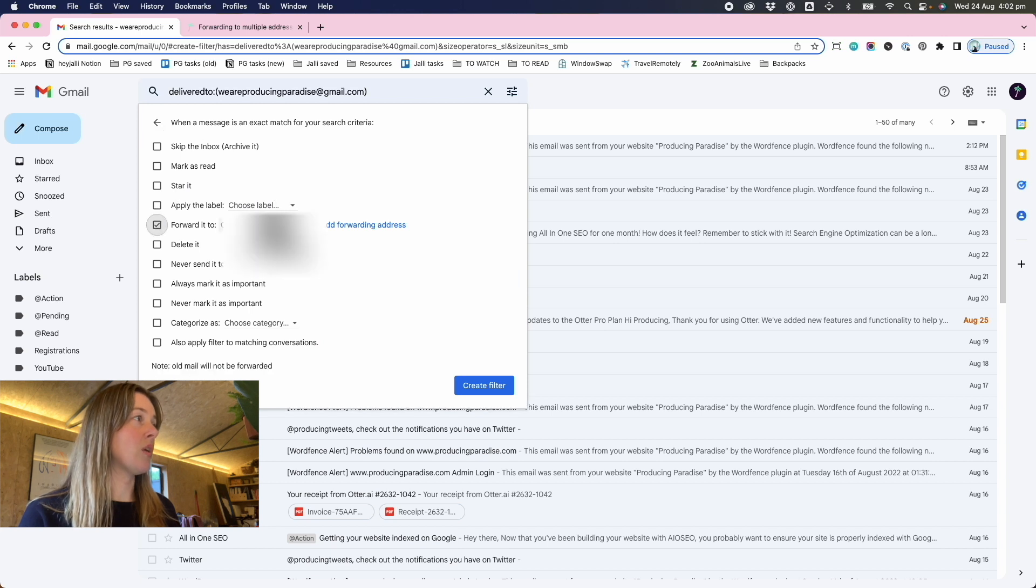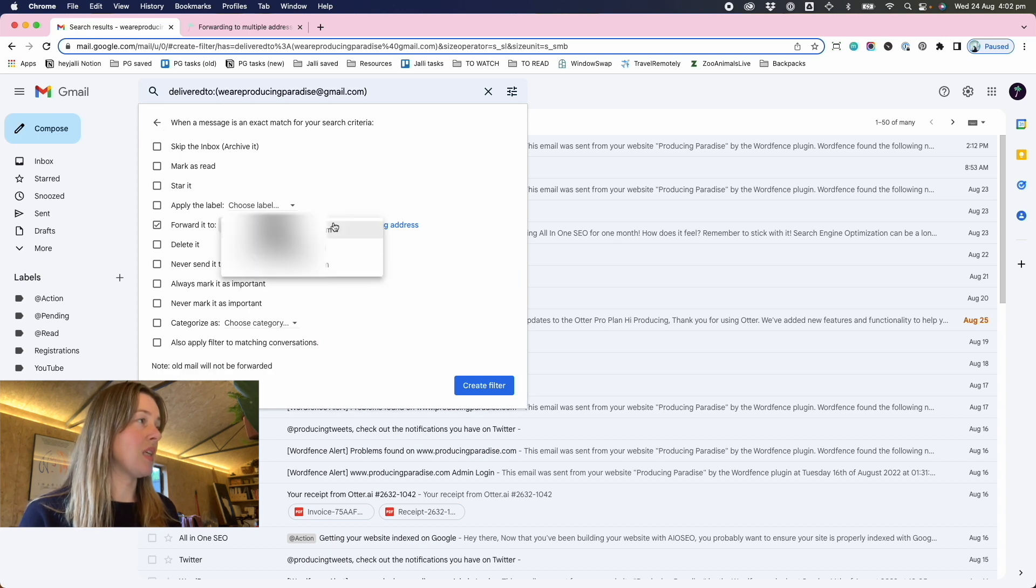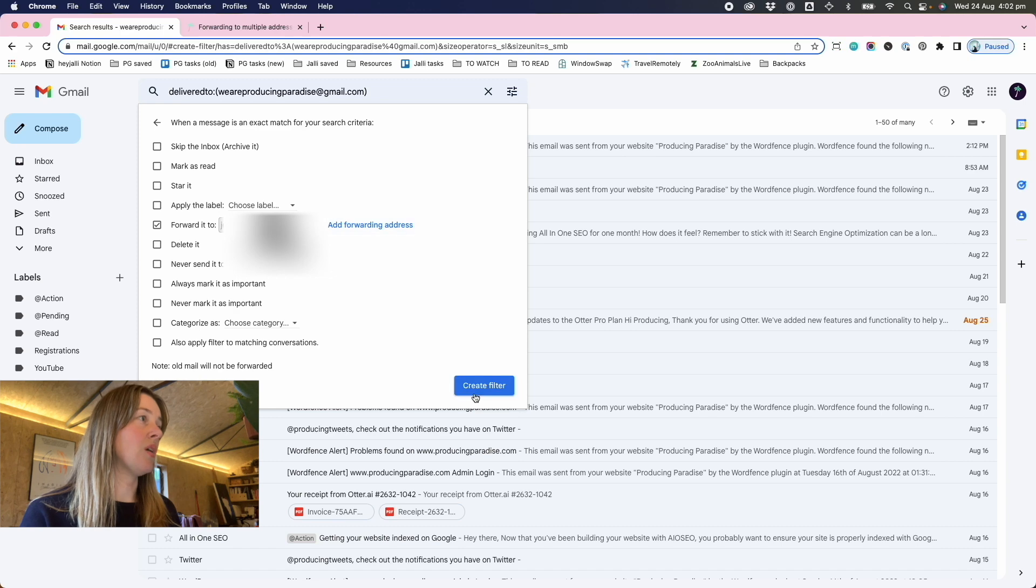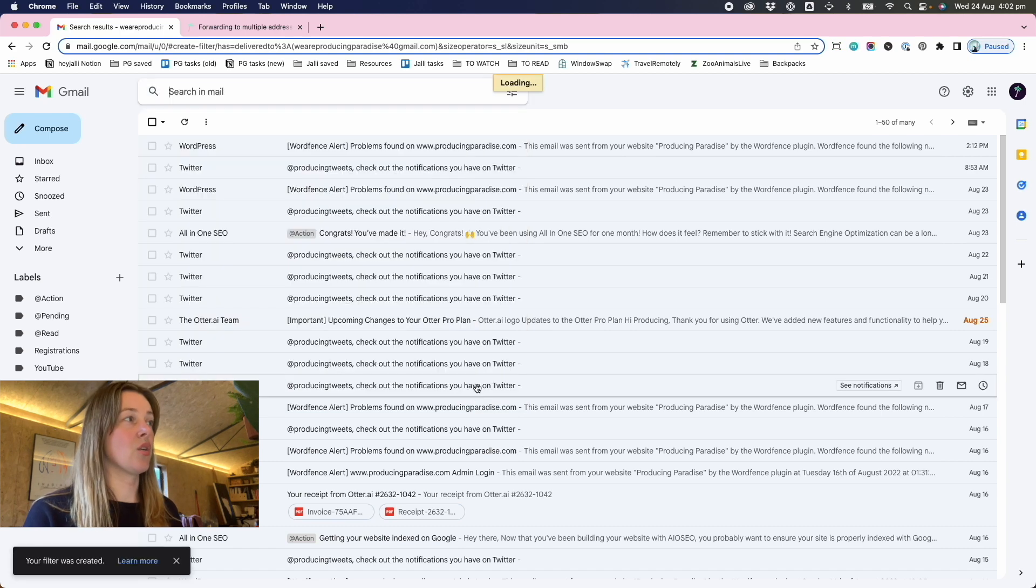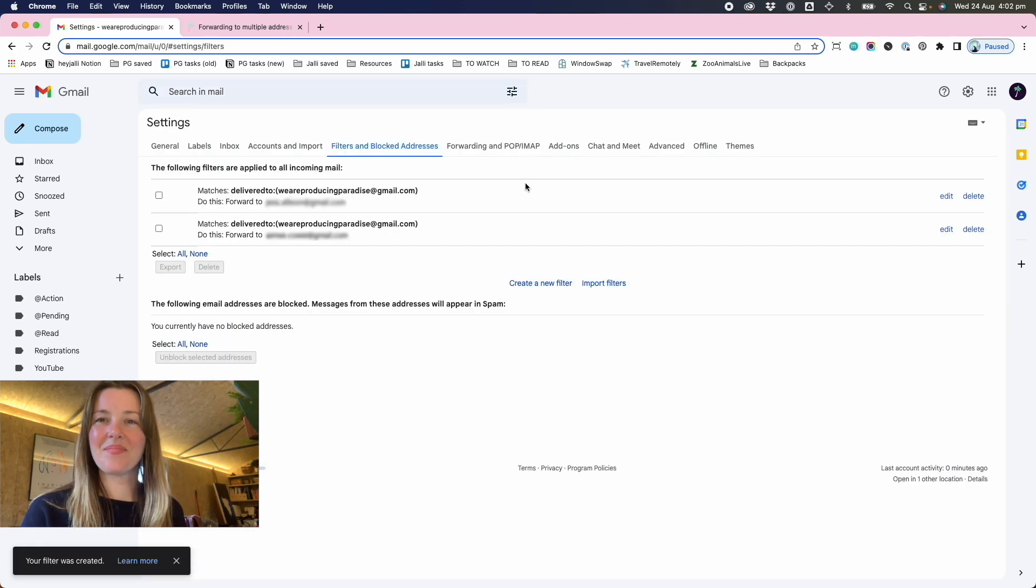...you want to forward it to, choose the address that you want to forward it to, and then click create filter. And then you're done.